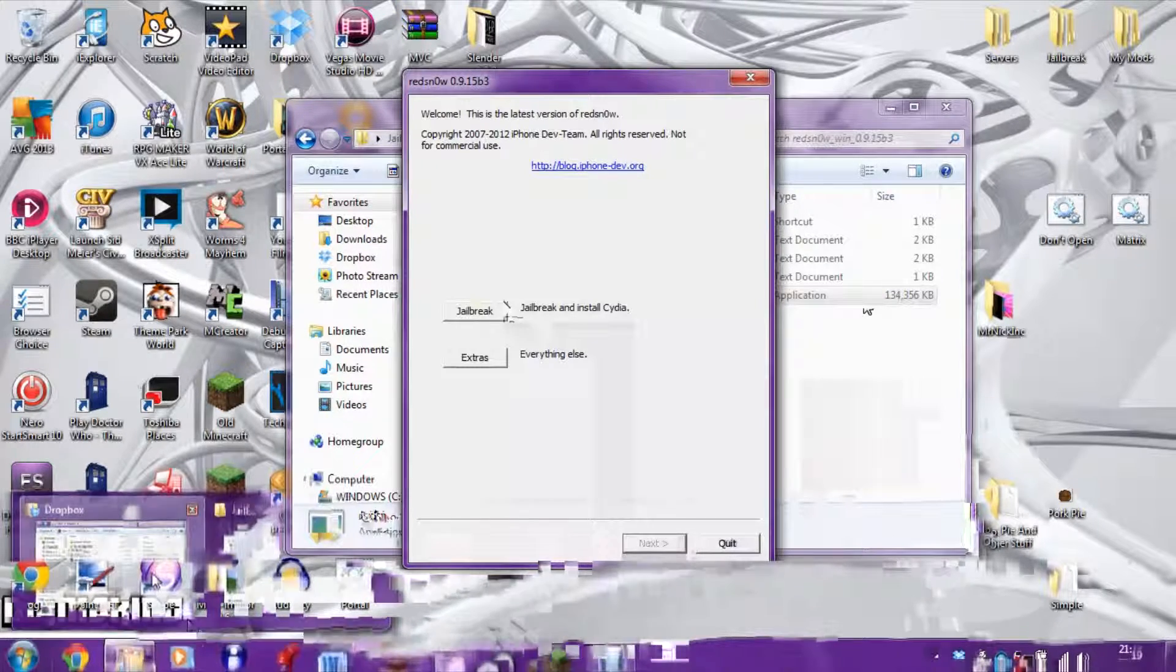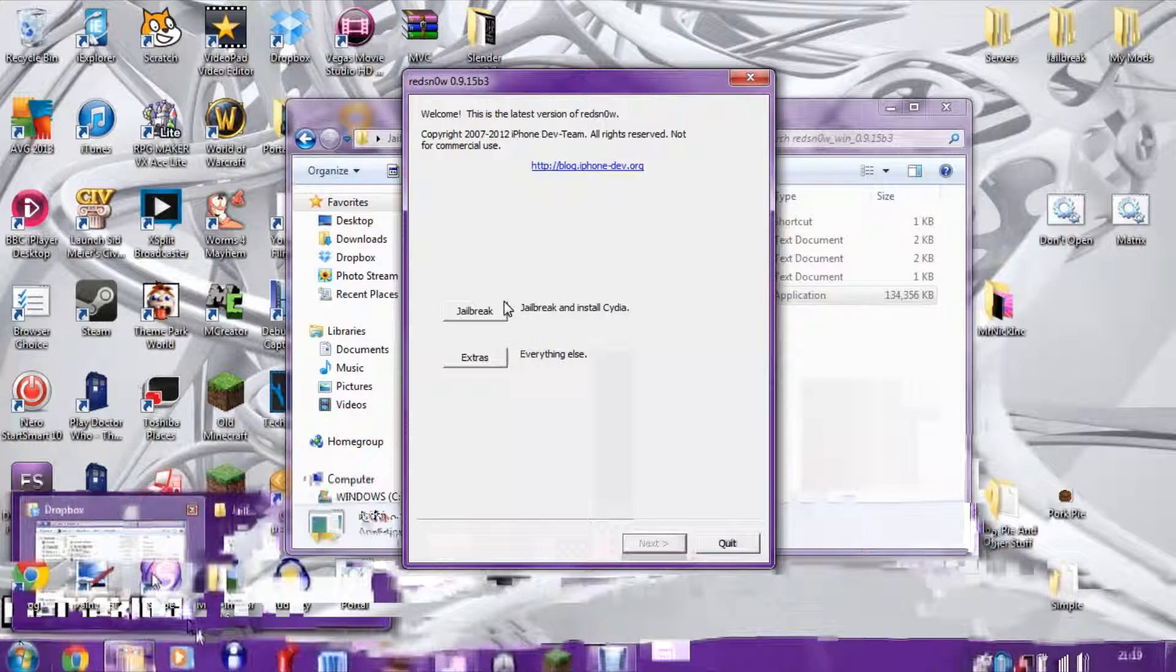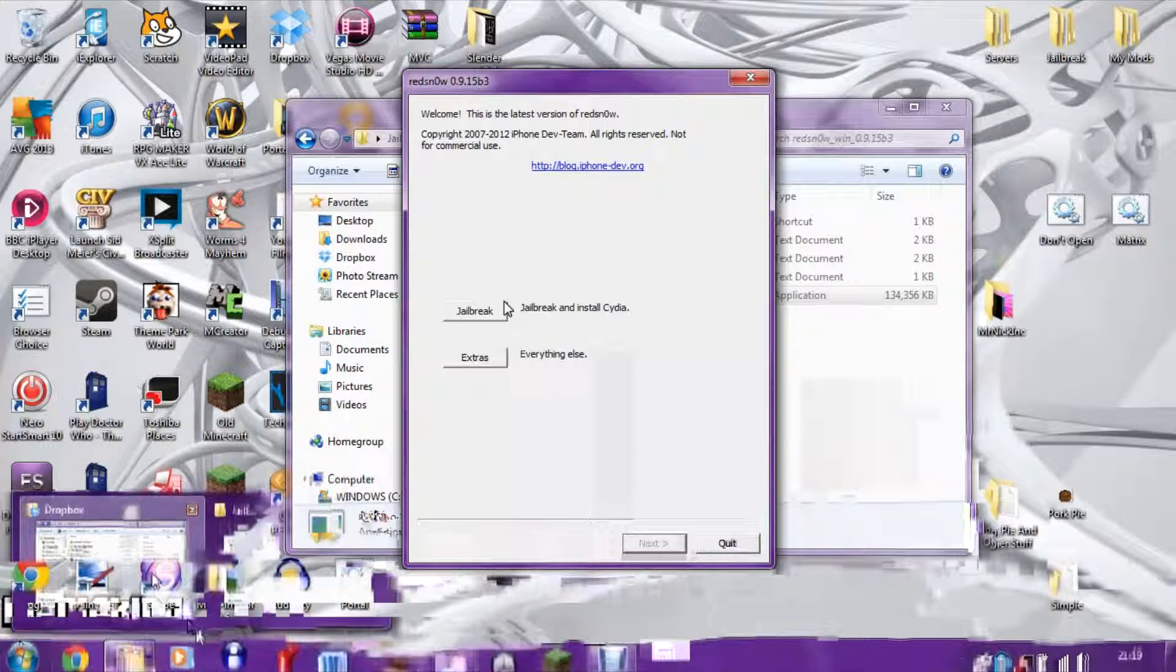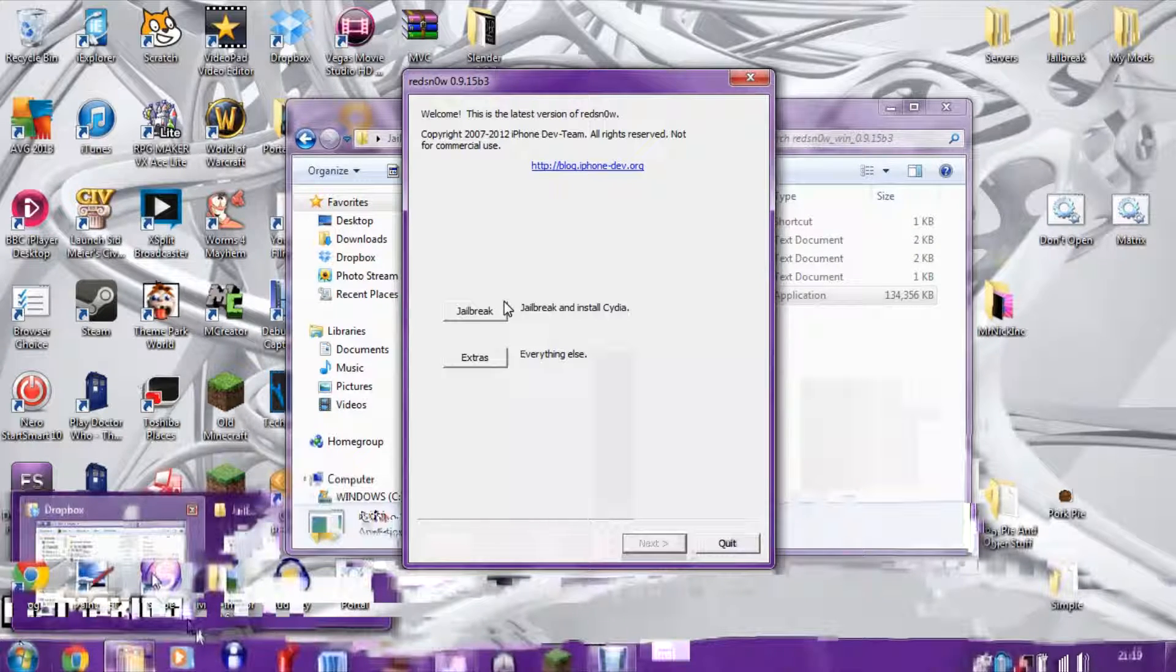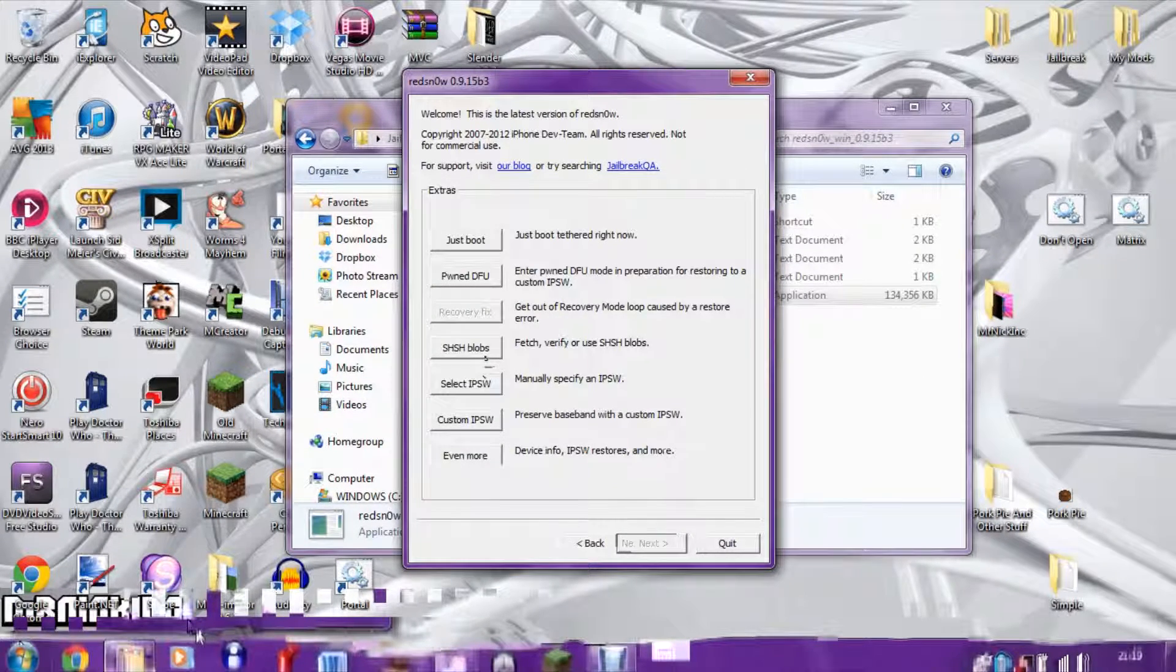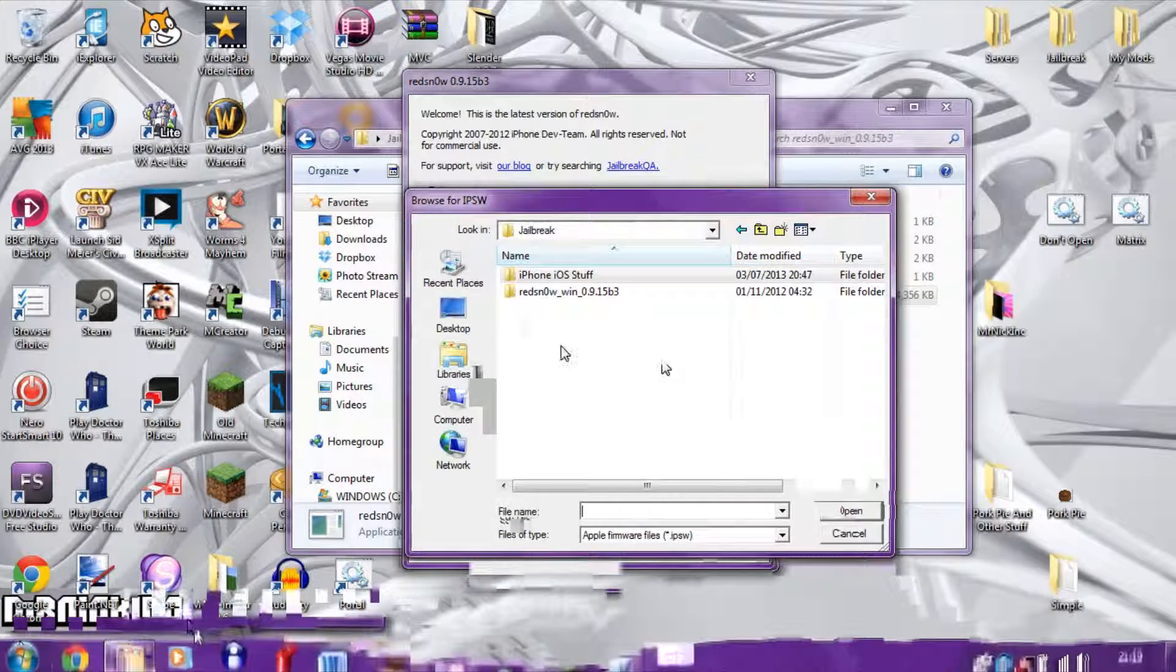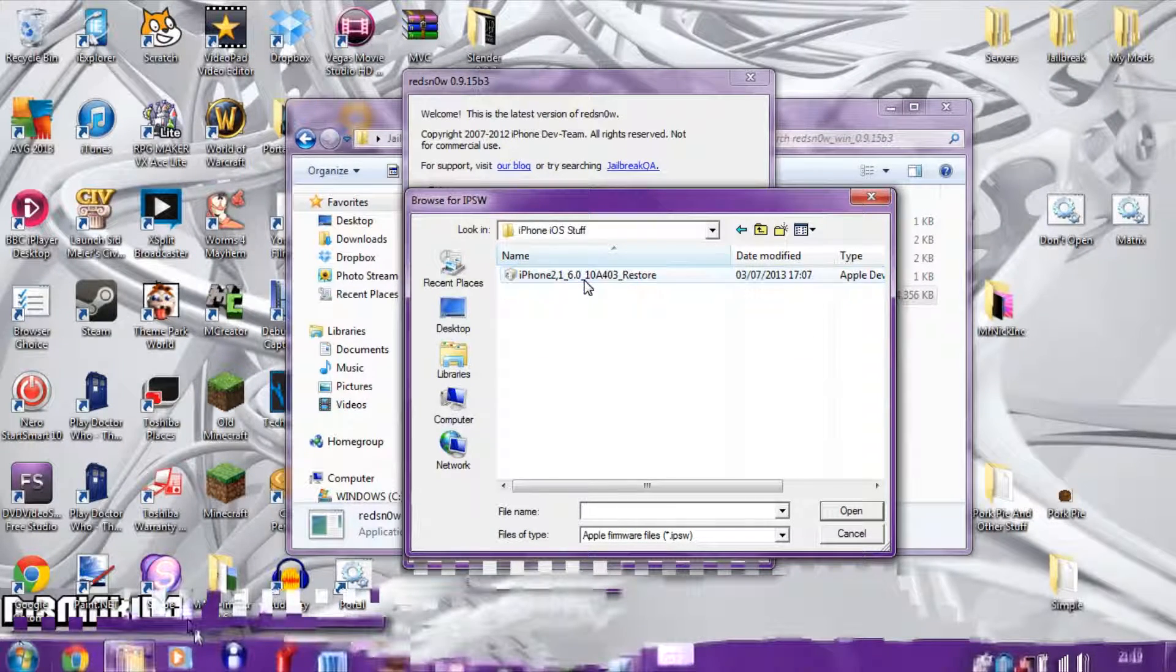We're going to open RedSn0w, and I'm going to open up my normal camera so we can do this outside of the screen recording because we're going to need to show you how to do this. So we're going to go into Extras first, and now we're going to open the iOS stuff.